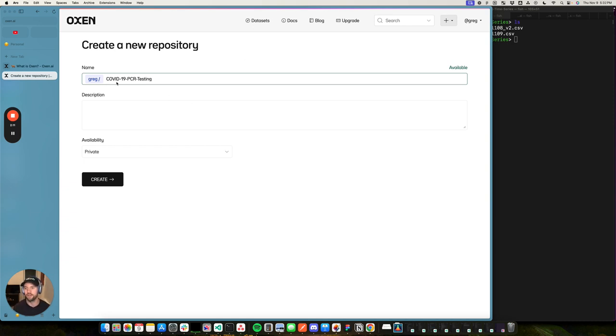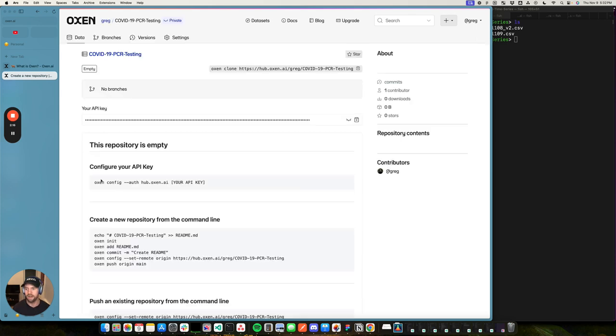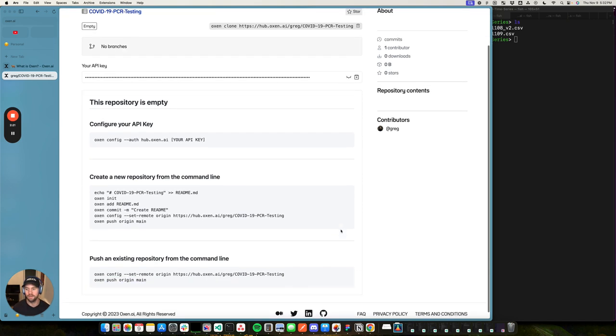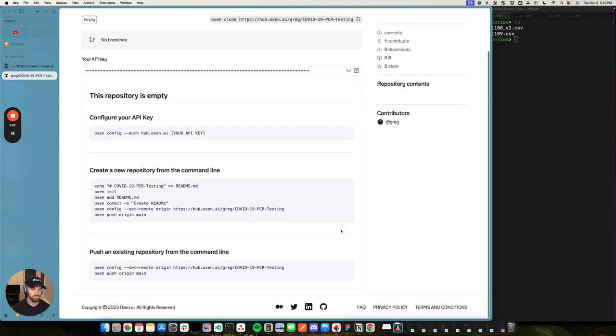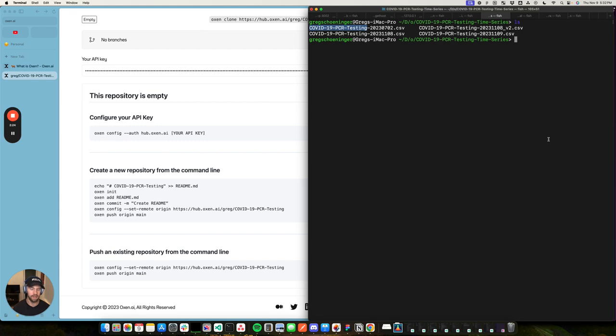I'm going to head over to the web hub where you can see I've been dabbling with some LLM use cases, but today we're going to do more of the classic machine learning type use case. I'm going to create a repository called COVID-19 PCR testing. I'm going to keep it private for now. You can have public repositories where you can share data with the world. And if you're familiar with GitHub, if you're familiar with Git, these first steps are going to make a lot of sense to you.